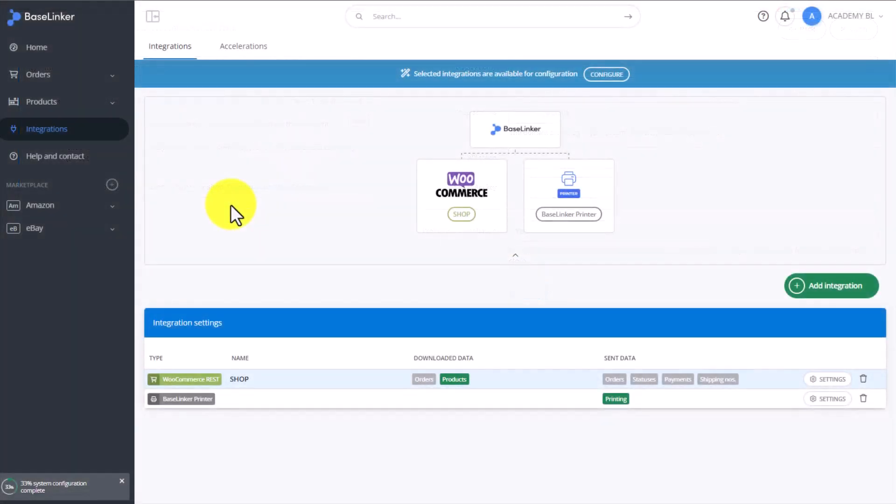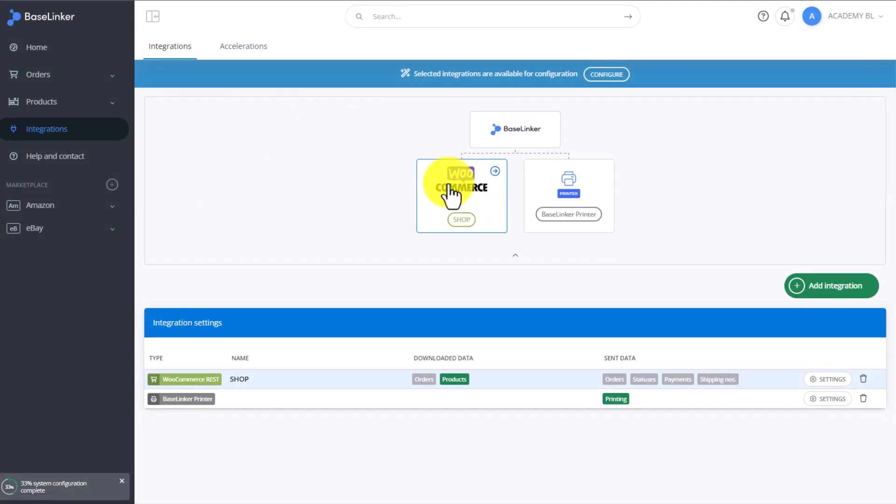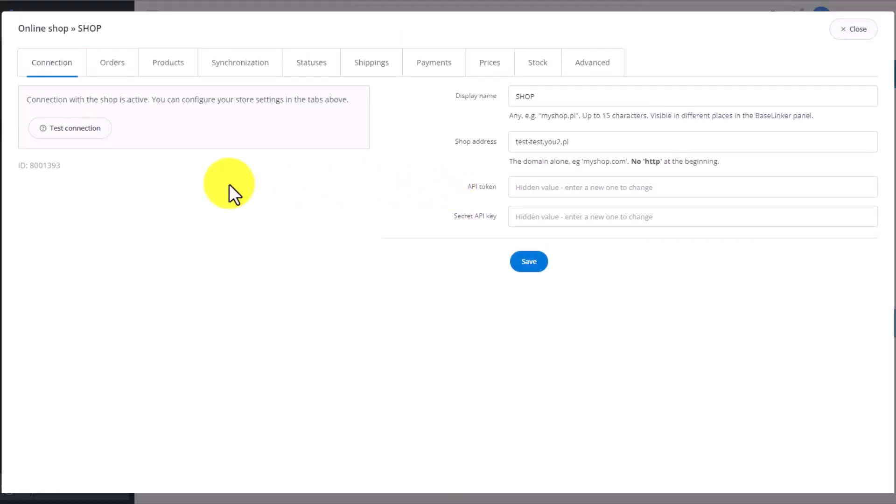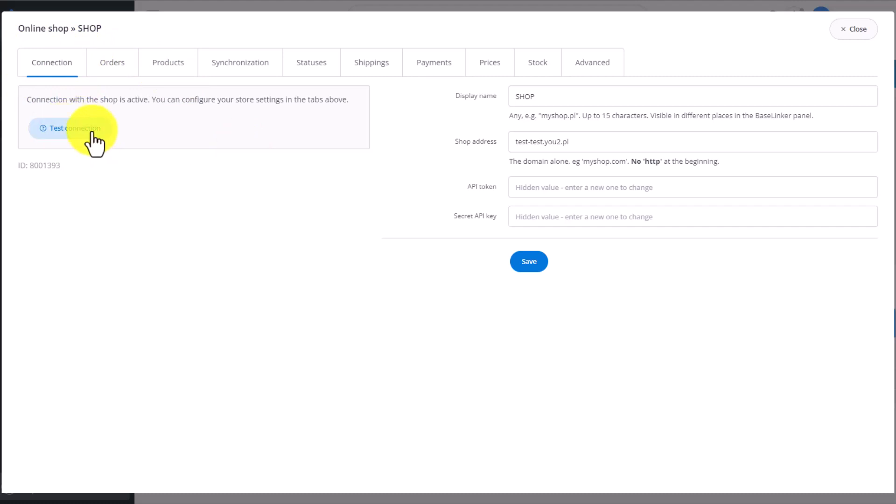Once the system is added to the panel, it will show up here. You select the WooCommerce tile, and a window with detailed settings of your shop opens up. In the first tab, you can test the connection. Check if it's correct.